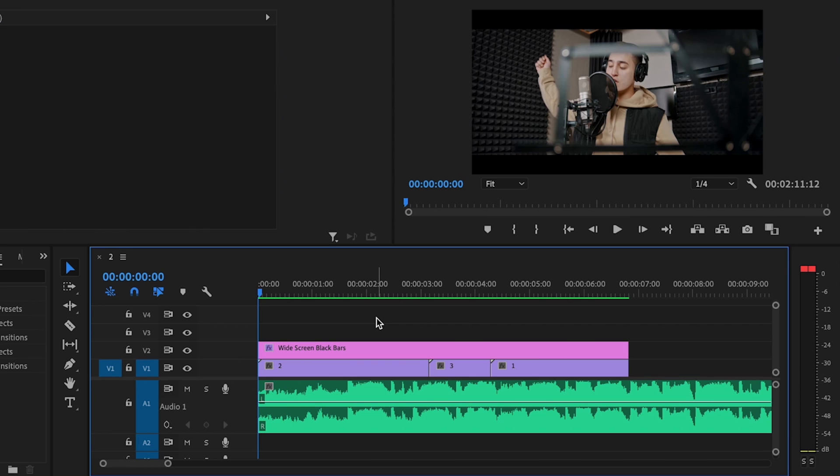So I want to first start off by making sure that I don't have any clips selected, including my audio. Nothing needs to be selected, and then I'm going to play the music back. I'm going to press M on the keyboard every time I hear a bass hit, just like this.